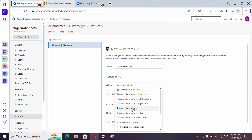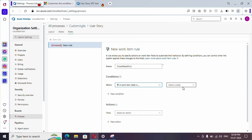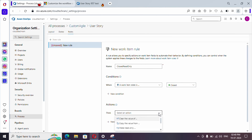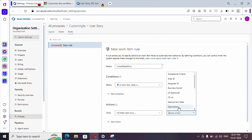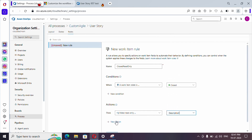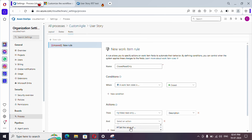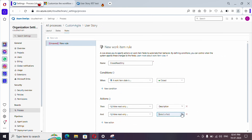This is exactly what we need. Whenever the work item state is Closed, we need to make it read-only. So when a work item state is Closed, we need to make Description and Title read-only. Under Actions, there are various options available — you will find 'Make read only'. Select that, choose Description to make it read-only, then add one more action and choose Title to make it read-only as well.